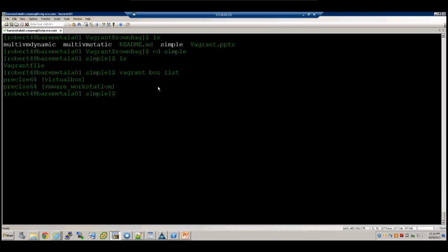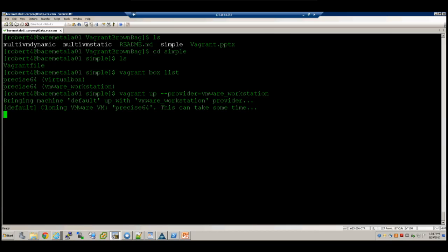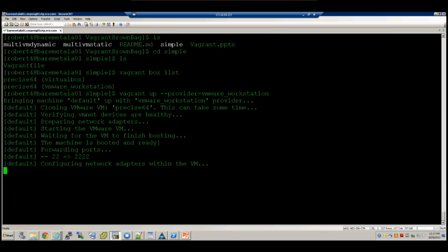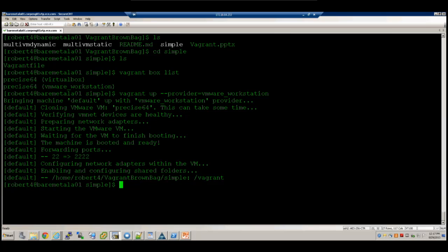Now I'll go ahead and run vagrant up. Since I'm using VMware's plugin I'll need to specify the provider. On a Mac it would be 'vmware_fusion'. It's going to go to the directory where all the box files are stored, copy it to a local hidden directory called .vagrant, and configure it according to whatever settings I have in my Vagrantfile. By the time I'm done talking we'll have a fully functioning VM. The current directory will be shared as /vagrant inside that VM.